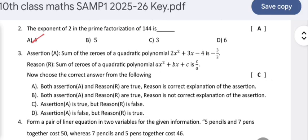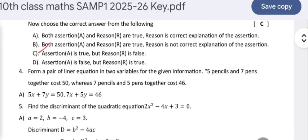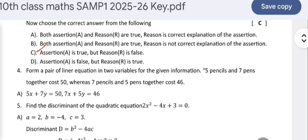Assertion: the sum of the zeros of a quadratic polynomial 2x² + 3x − 4 is −3/2. Reason: the sum of zeros of a quadratic polynomial ax² + bx + c is c/a. The assertion is correct but the reason is not correct, so C is the answer — assertion A is true but reason is false.